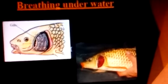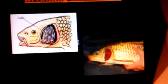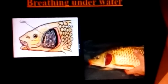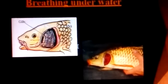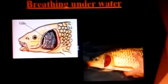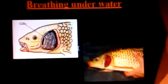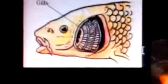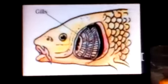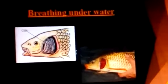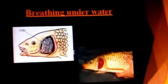Now let us learn about breathing in fishes. Gills in fish help them to use oxygen dissolved in water. Fish get oxygen dissolved in water with the help of gills. Gills are projections of the skin, as you can see in the picture.